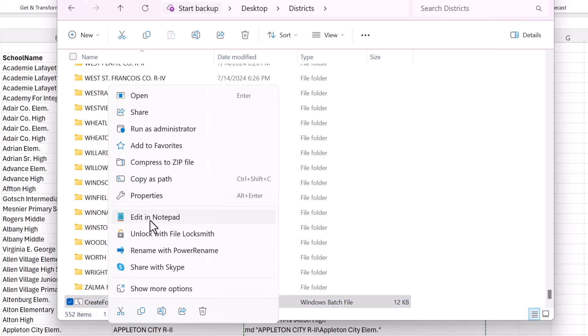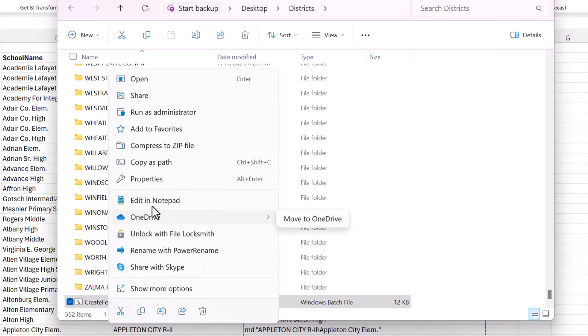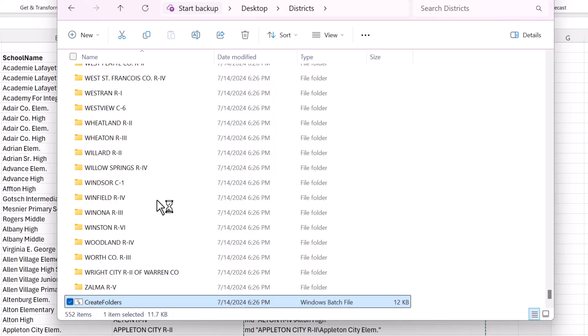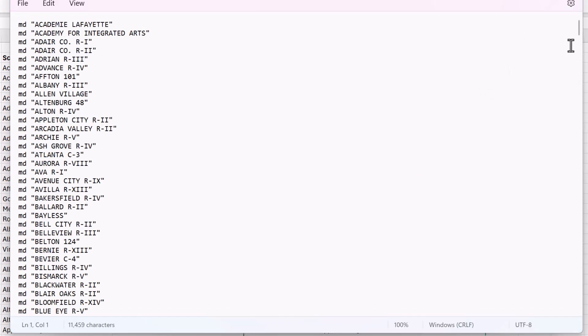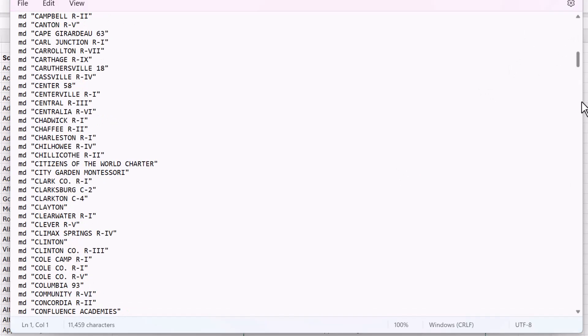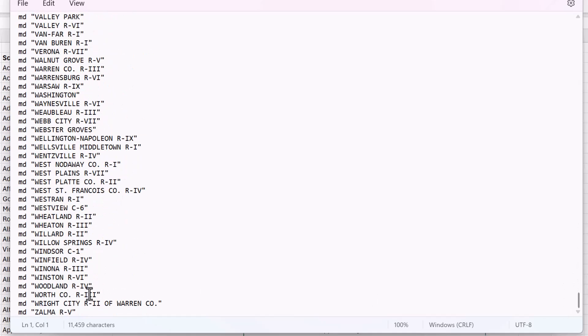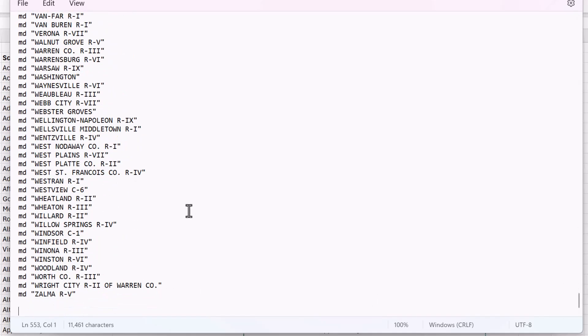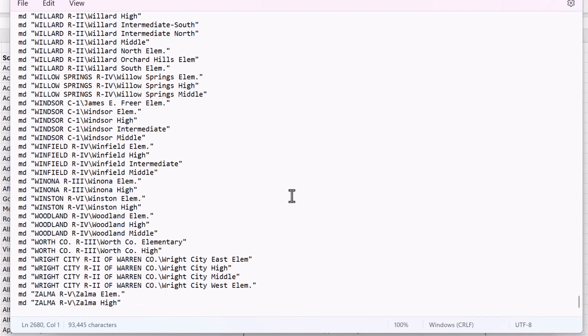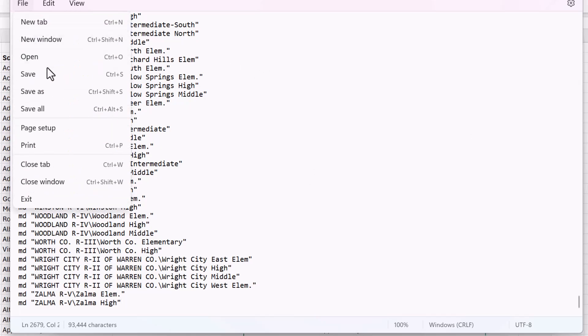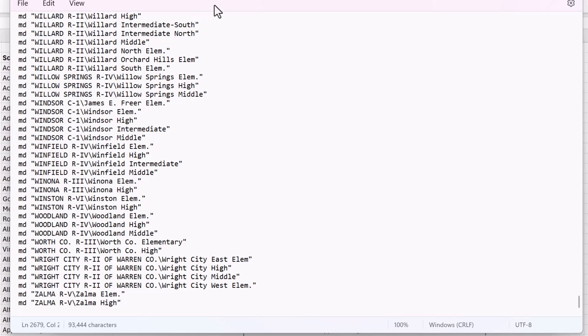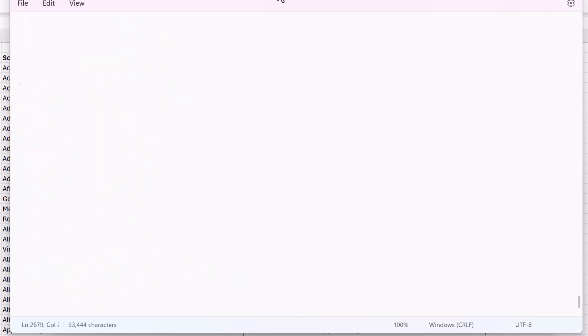And I'm going to open up that batch file that we had. And edit in notepad. And then I'll put those commands all the way at the bottom. OK. So now I will save that and close it.